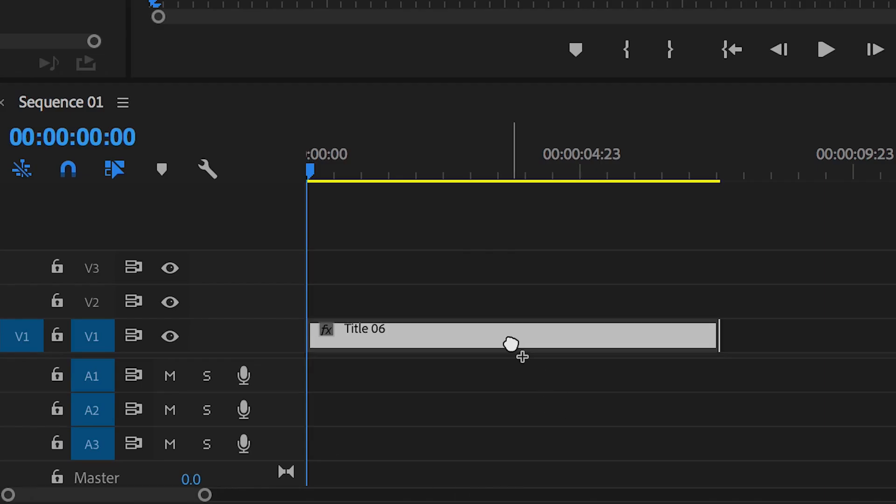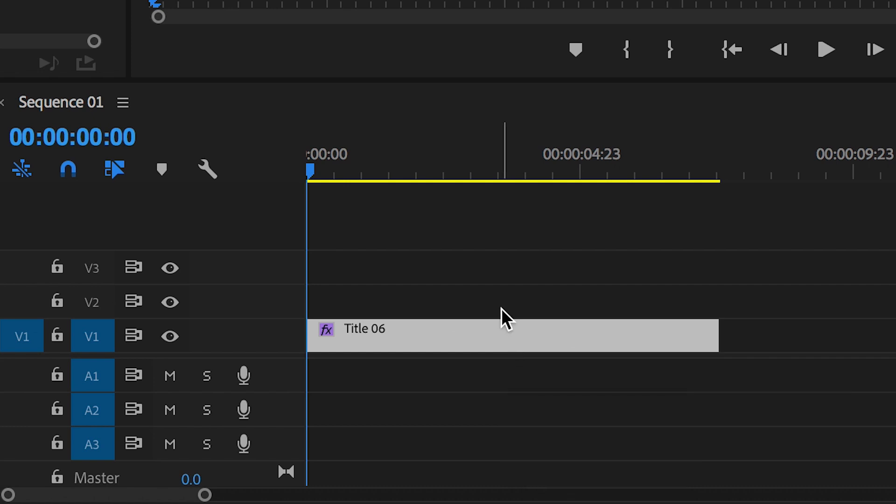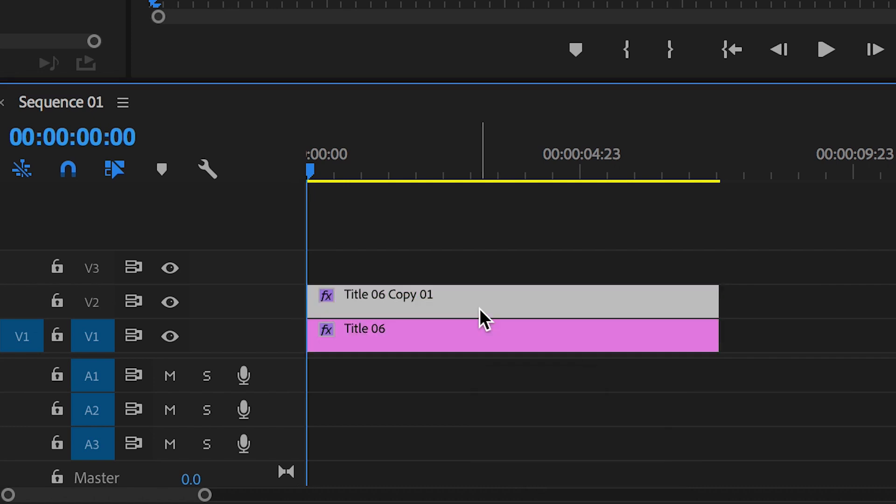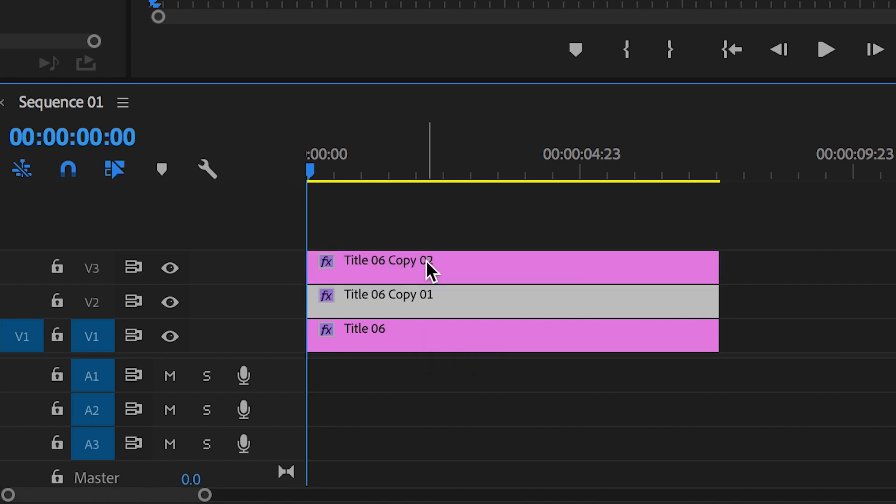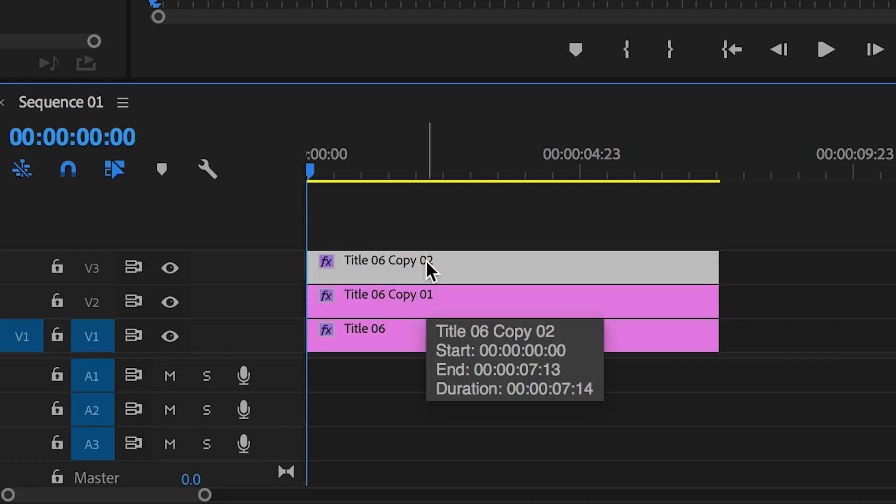Now from here, we need to make multiple copies of this clip. So we'll hold Option on the keyboard and drag Title 1 up to Video Track 2, and then Title 2 up onto Video Track 3. So we should have three versions of that text.